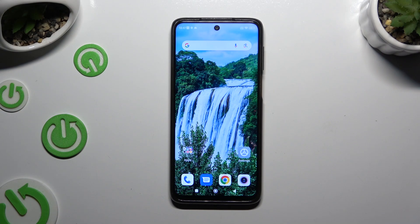In front of me is the Redmi Note 9S, and today I would like to show you how you can apply Apple layout on this Android.